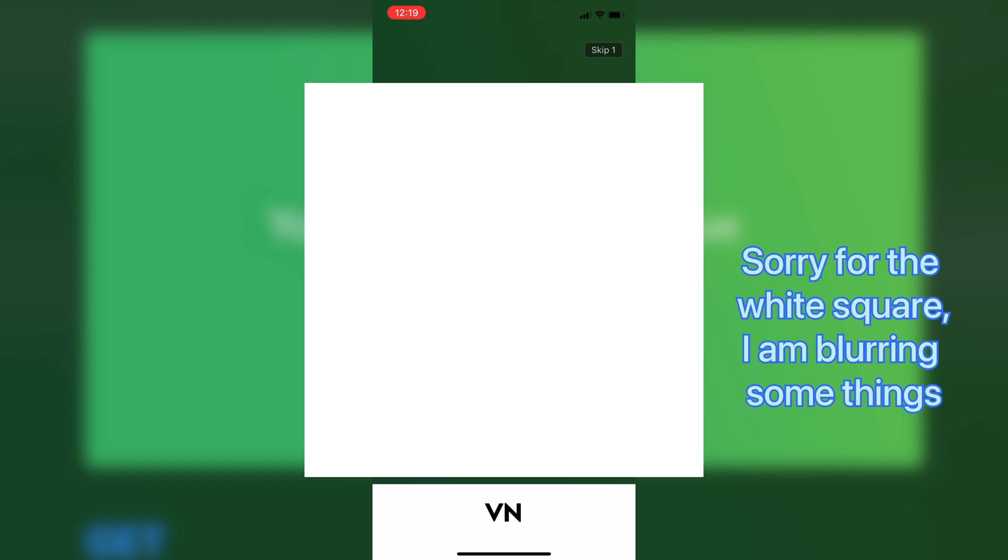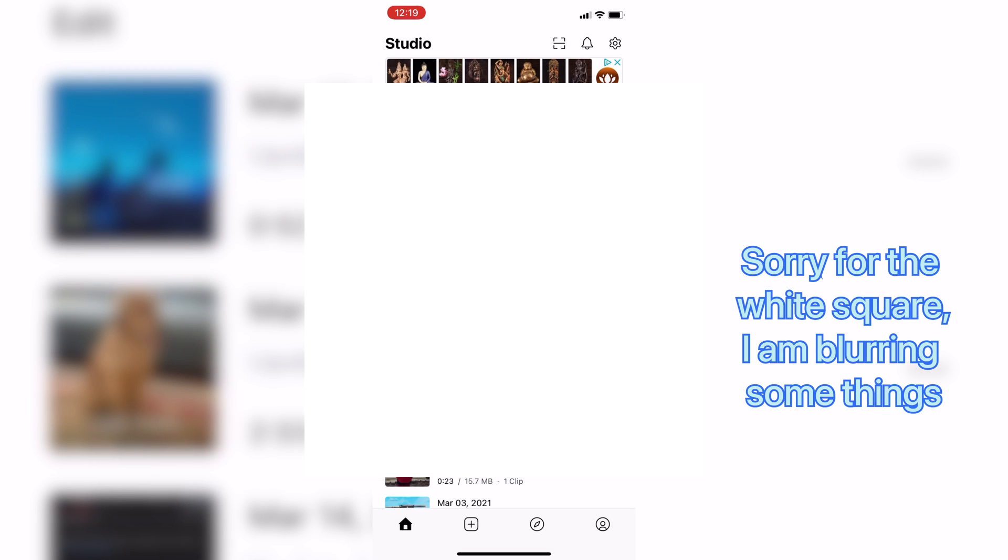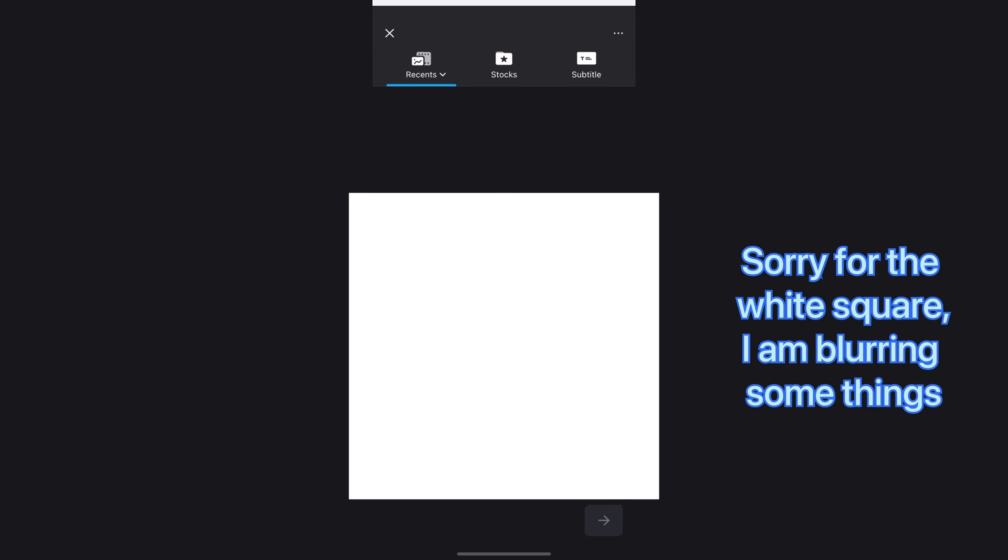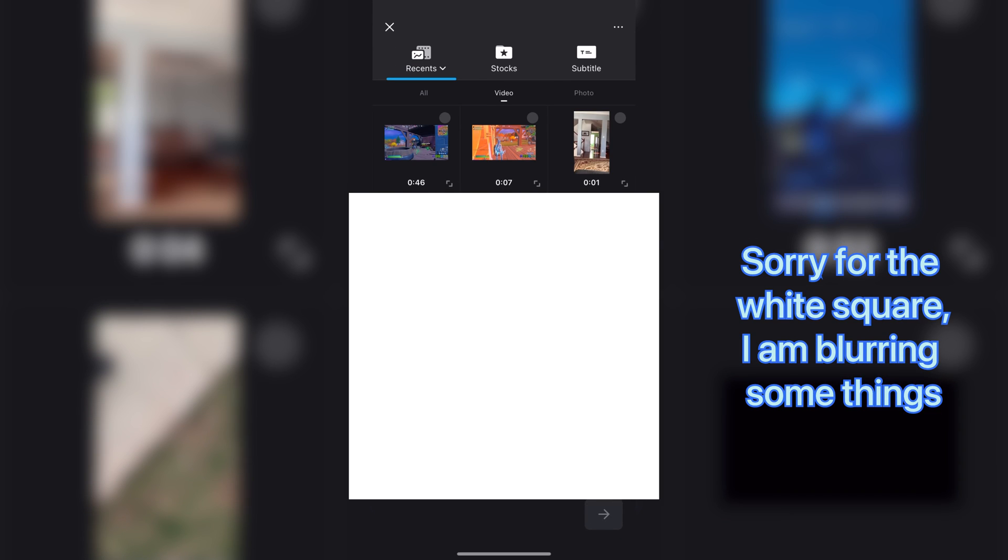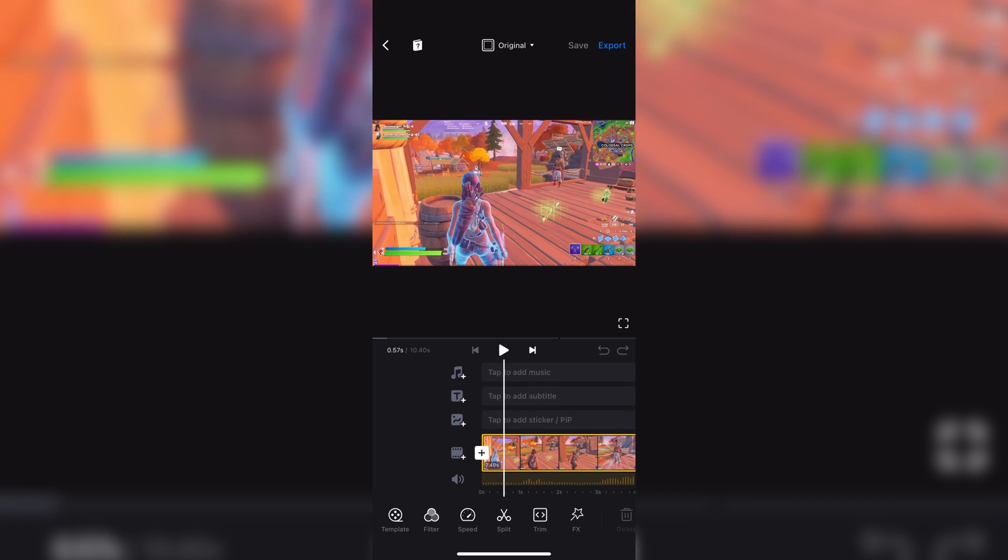What you want to do is, once you enter the app, press the plus button, which is on the bottom, then select new project. Once you've done that, select the media you want to use. I'm using a clip of a video game. Then, on the bottom right of your screen, press the arrow, and you're in the editing part of the app.